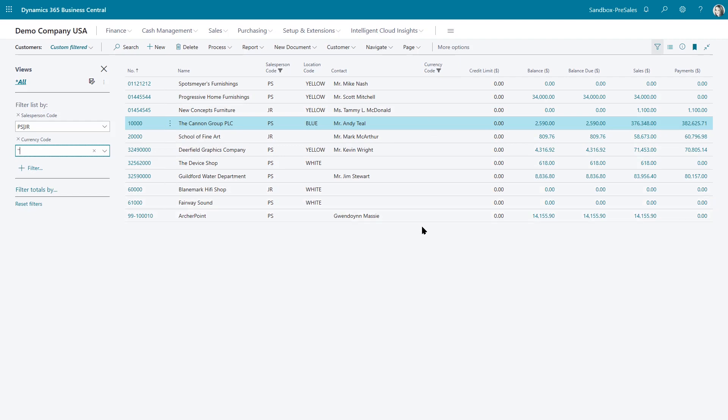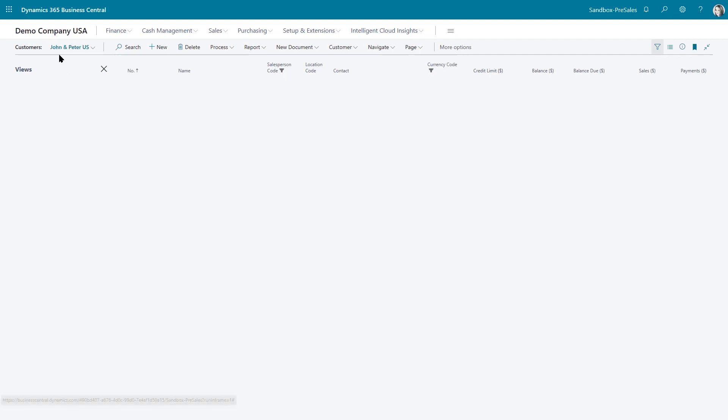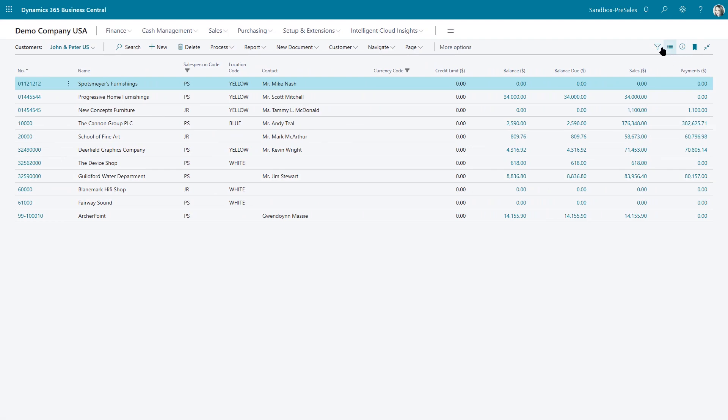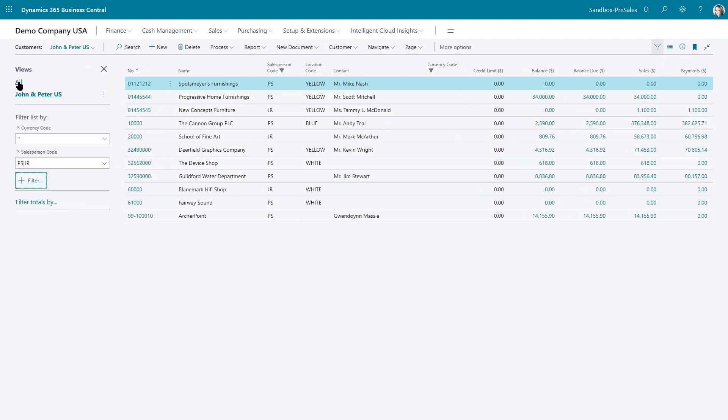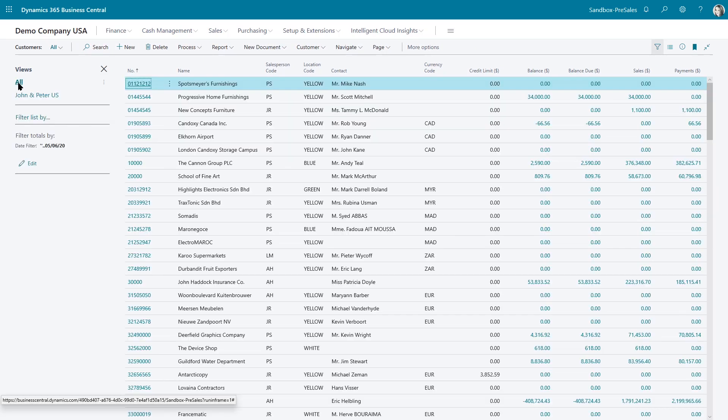Now let's say that this is a filter that I use frequently. And I like this. I don't want to have to reset it every time I can save it. And I can name it John and Peter US customers. Now this will be saved. So the next time I come in here, I can just open up this filter view and I can toggle between all or my preset filter here for John and Peter in US.